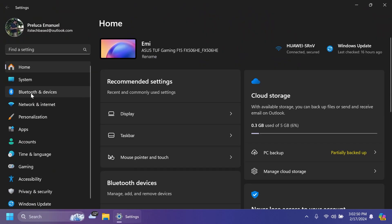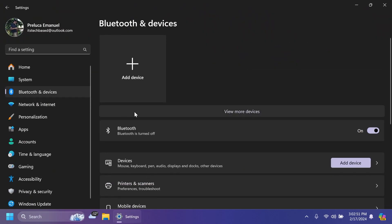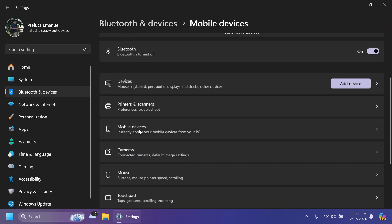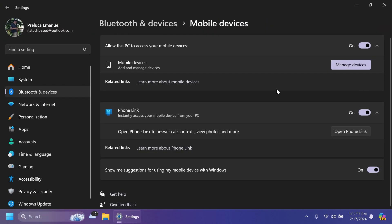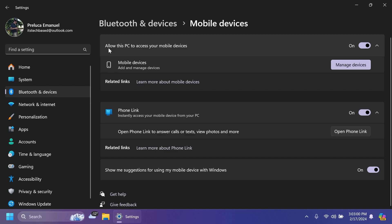I'm going to open the Settings app, then go to Bluetooth and Devices, and then Mobile Devices. You're going to have to connect your phone to your Windows system using Phone Link and then enable 'Allow this PC to manage your mobile devices.' You can always open Phone Link if you want to see calls, texts, photos and more, but we're going to need to click on Manage Devices.